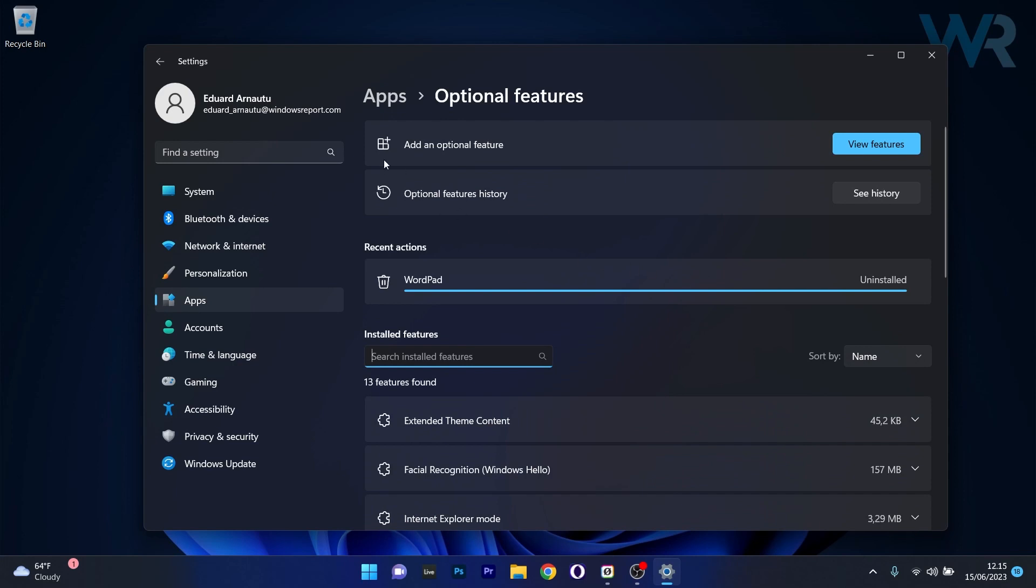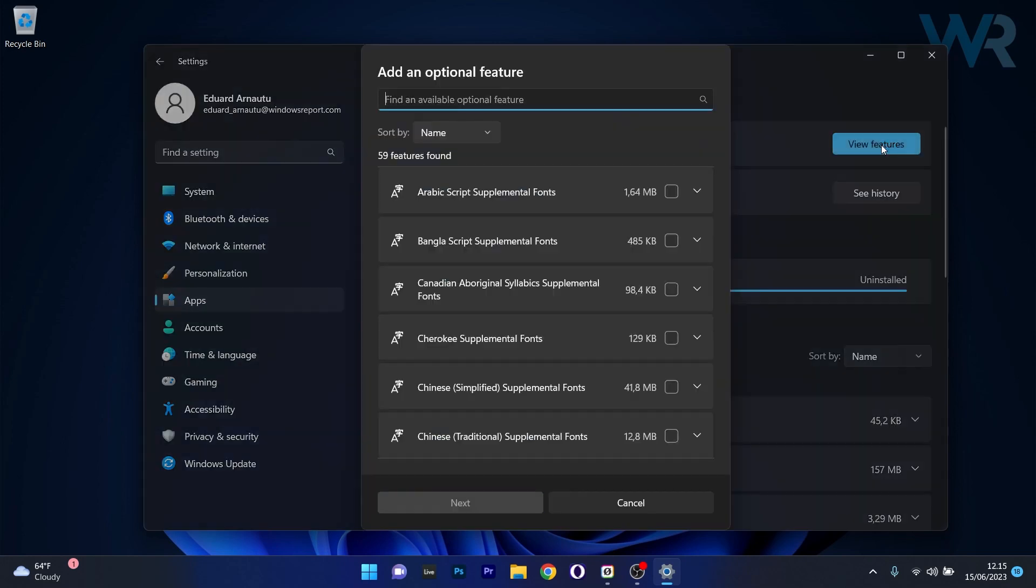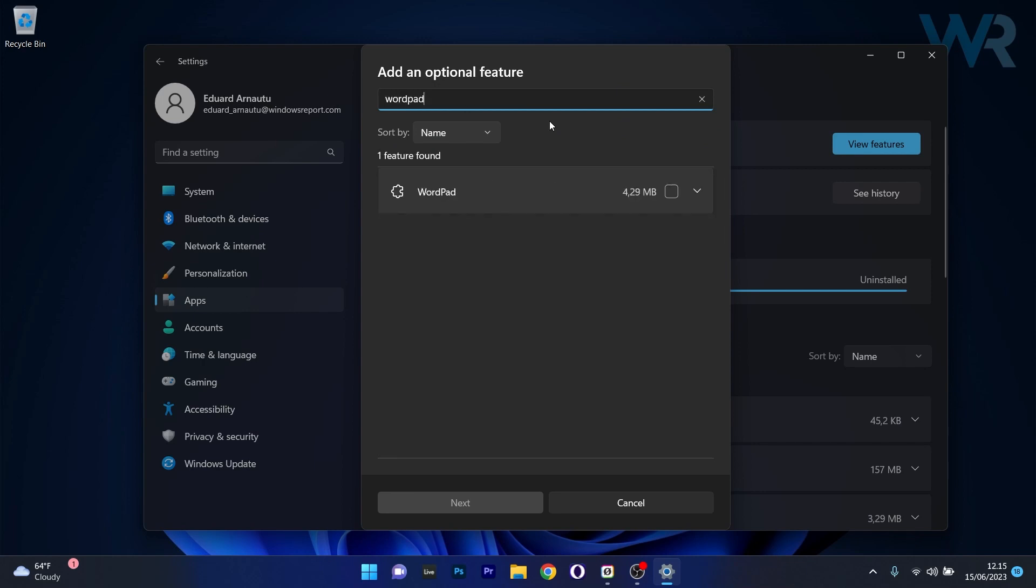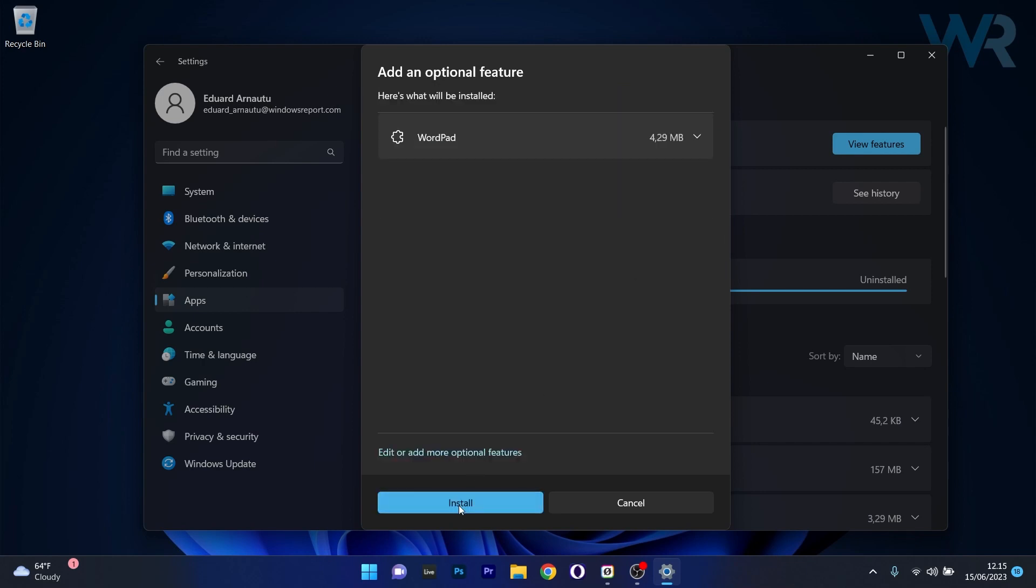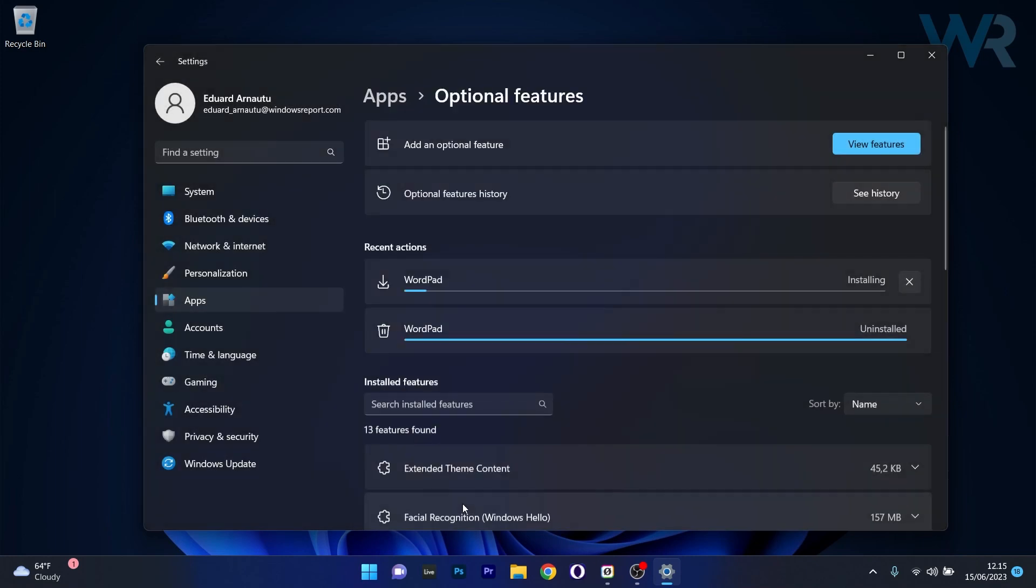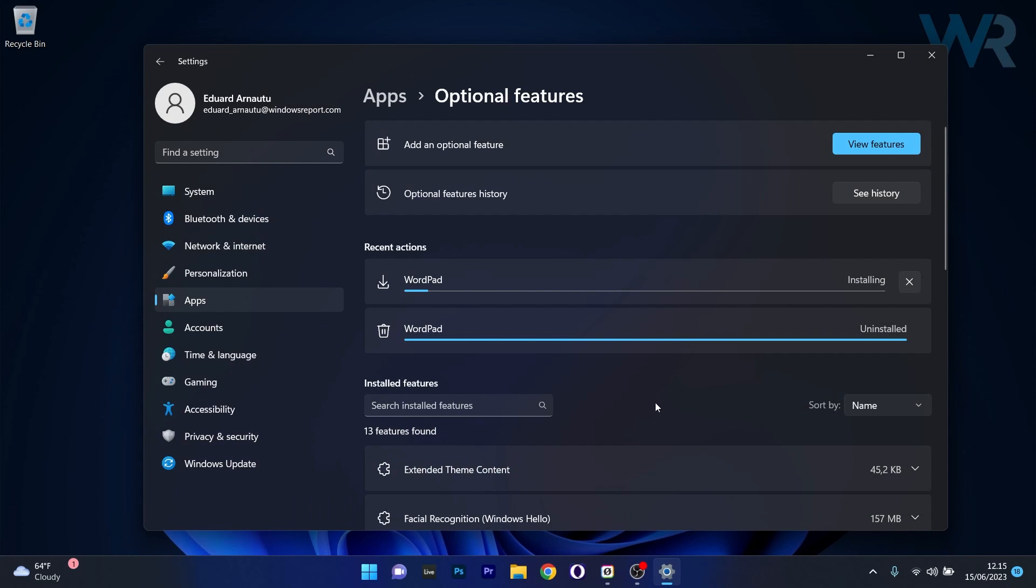If you want to reinstall it, you'll see that you have an option called Add an Optional Feature, so click on the blue View Features button. In here, just type in WordPad and you'll see that it will show up. Tick the box next to it, then select Next and lastly click on Install. This will install WordPad once again and you can check if the problem still persists.